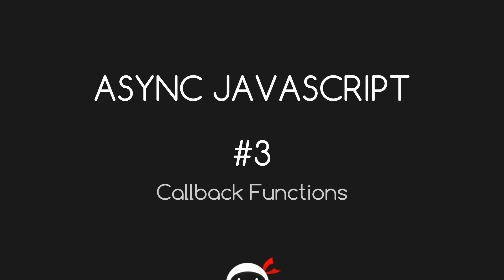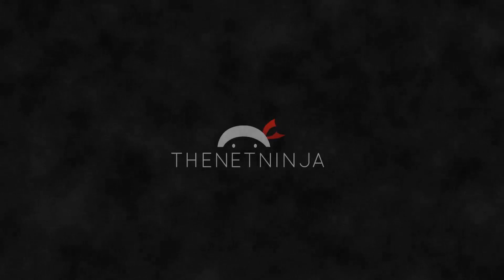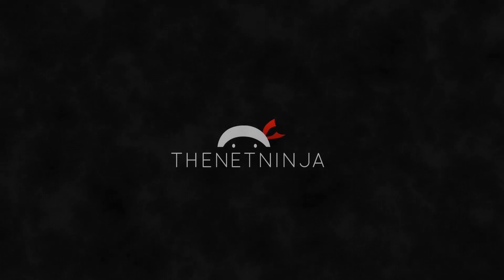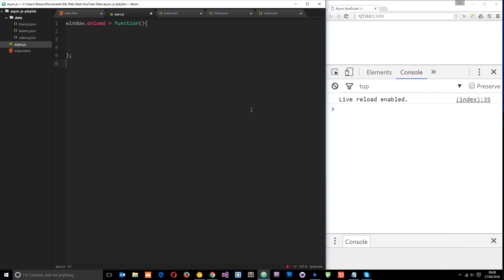Welcome to your third asynchronous JavaScript tutorial. In this video we're going to dive right into callback functions. Callbacks are pretty abundant in JavaScript and chances are you've probably been using them already in your code.